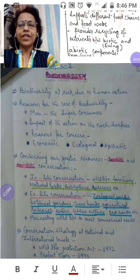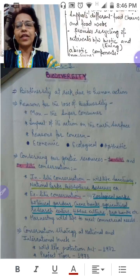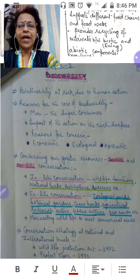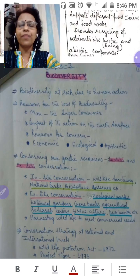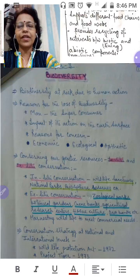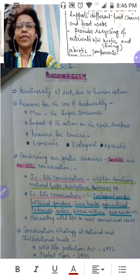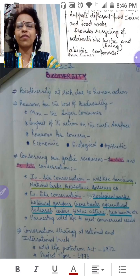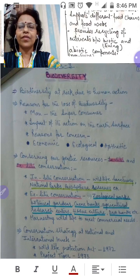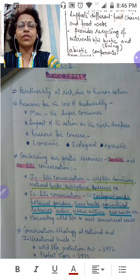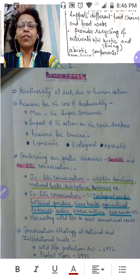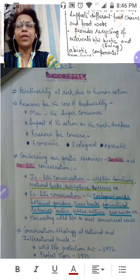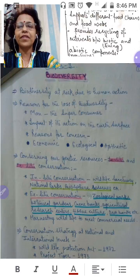In this video we'll see the scope of this chapter. We'll be learning about biodiversity at risk due to human action, which we'll take into account in detail in our upcoming classes. There are various reasons for the loss of biodiversity — basically, man, which is supposed to be a super consumer, and the impact of human action on the earth's surface.